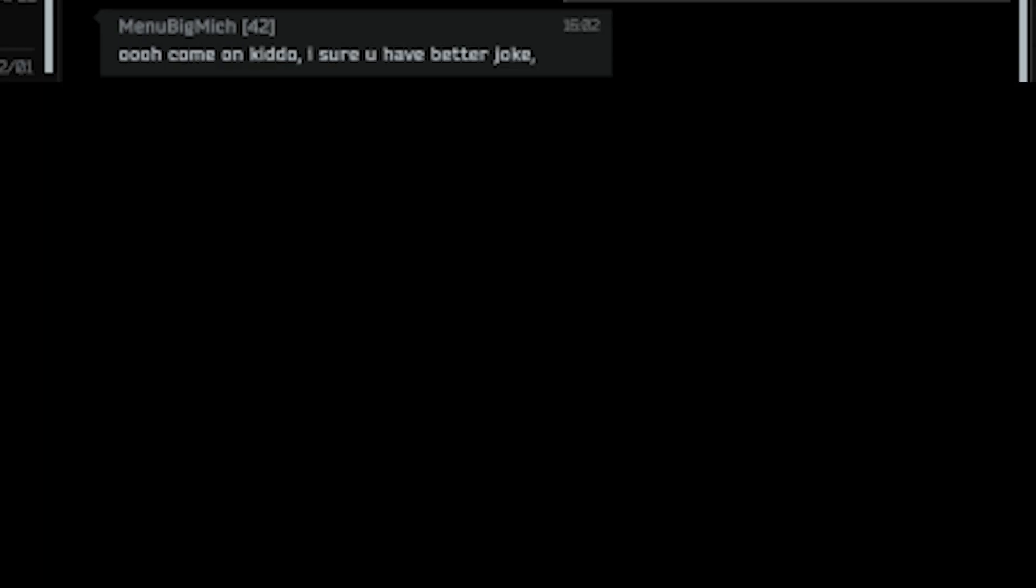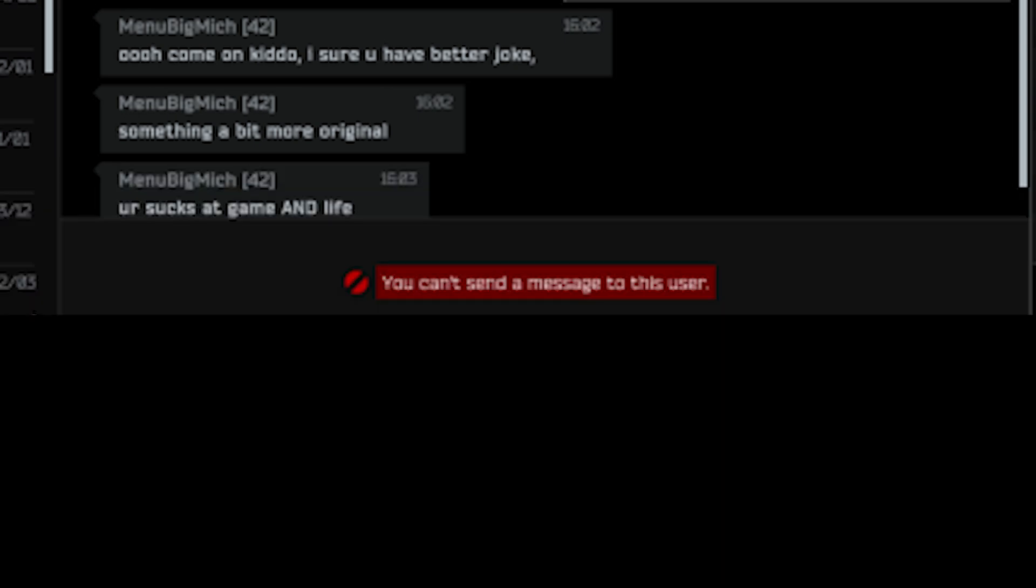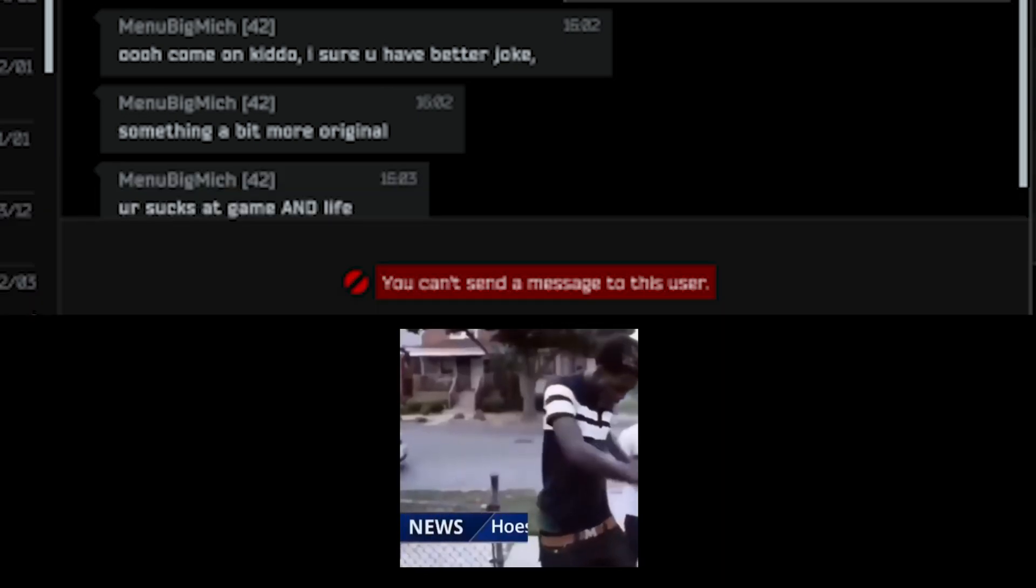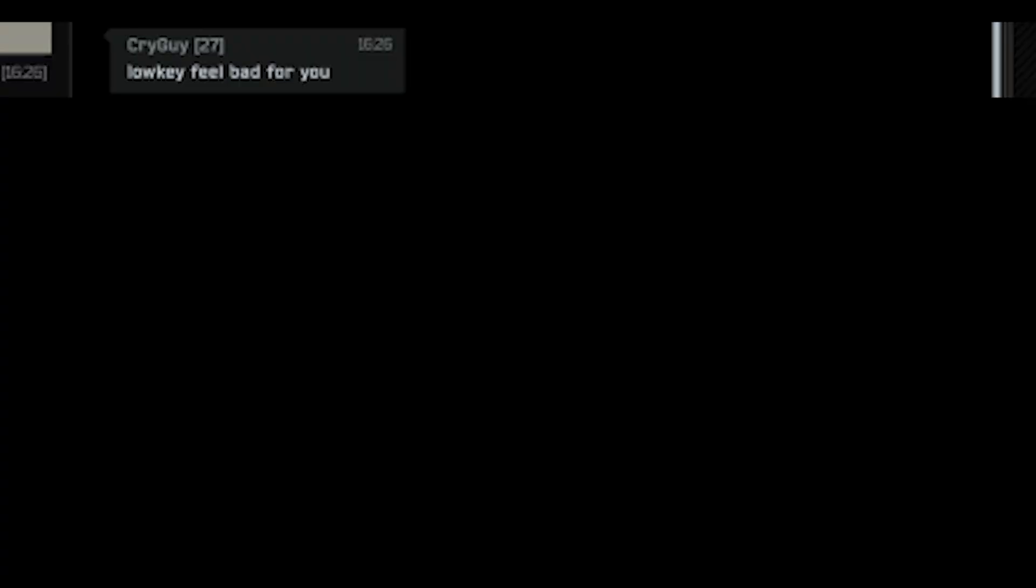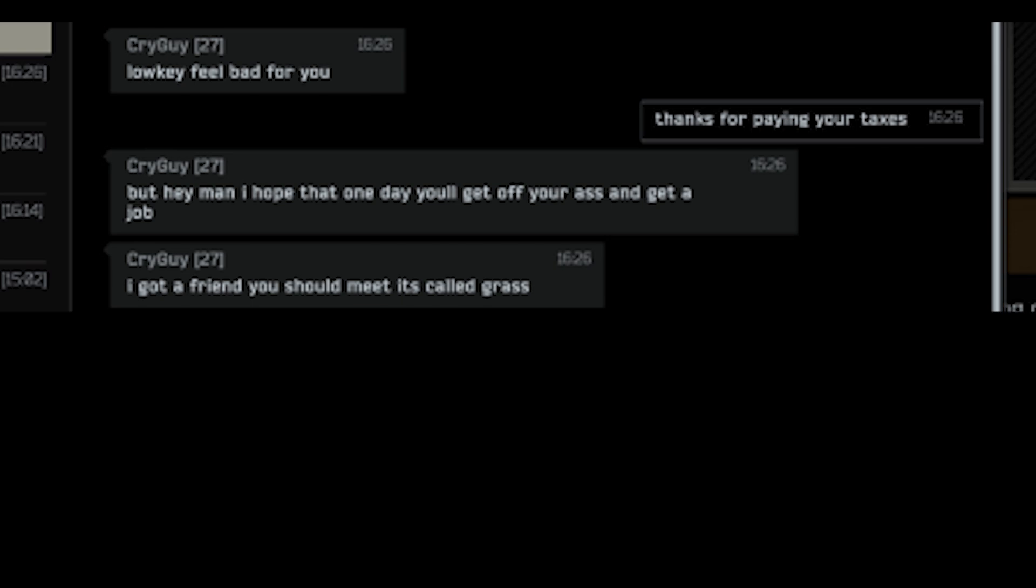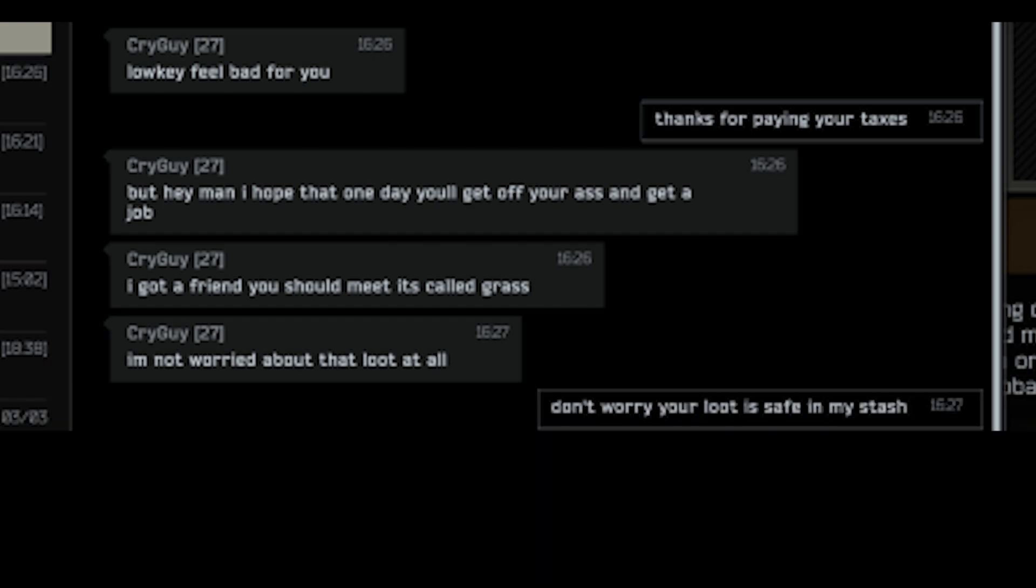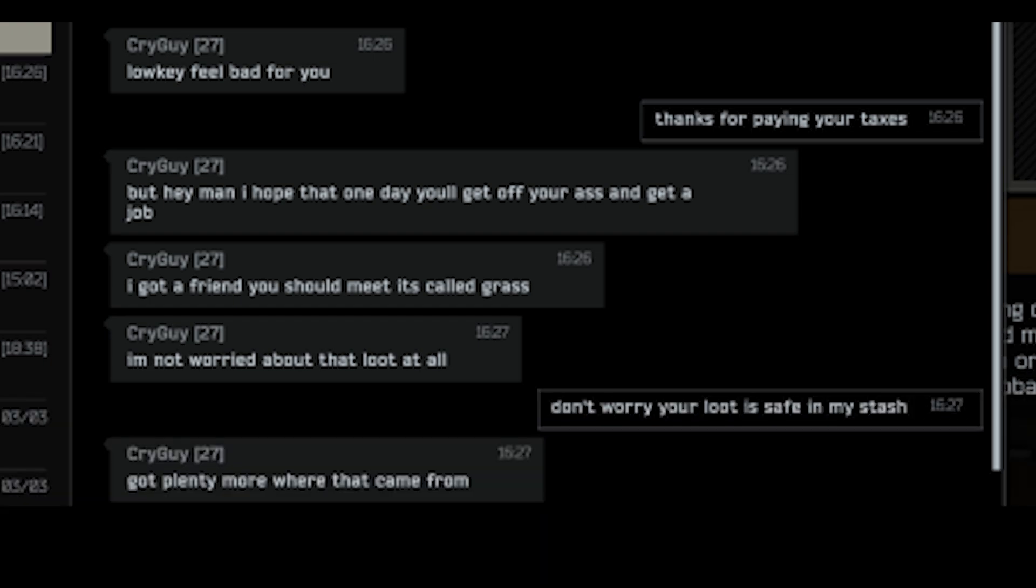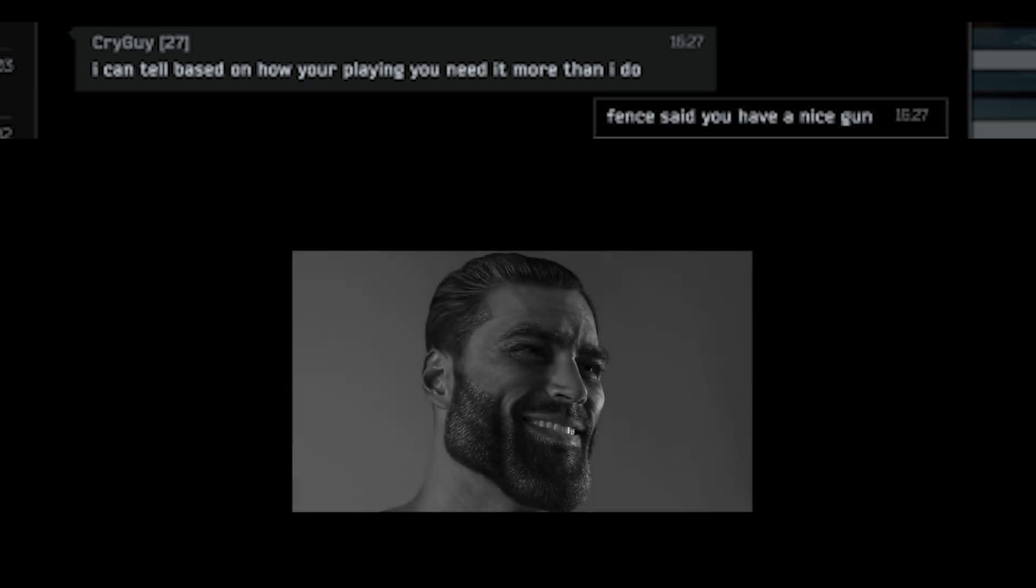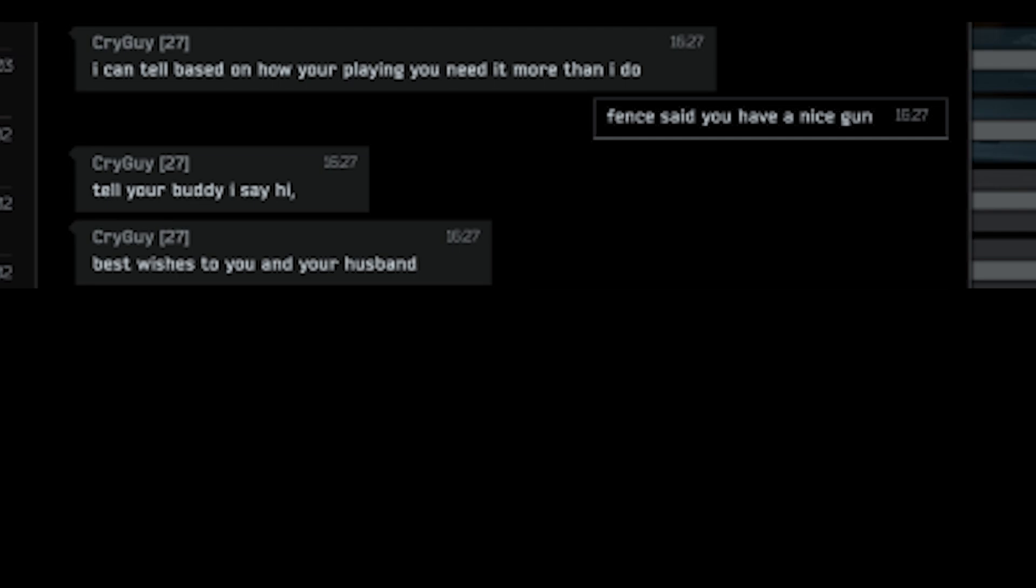Oh come on kiddo. I'm sure you have better joke. Something a little bit original. You suck at the game and life. Lowkey feel bad for you. Thanks for paying your taxes. But hey man, I hope that one day you will get off your ass and get a job. I got a friend you should meet. It's called Grass. Him not worries about that loot after all. Don't worry. Your loot is safe in my stash. Got plenty more where that came from. I hope it is. I can tell based on how you are playing you need it more than I do. Fence said you have a nice gun. Tell your buddy I say hi. Best wishes to you and your husband.